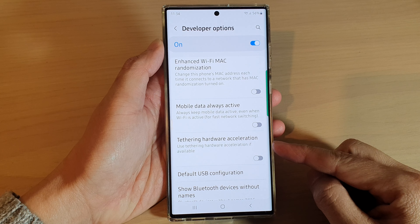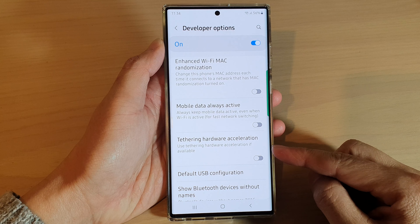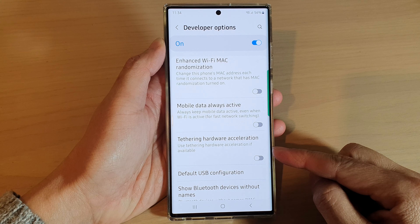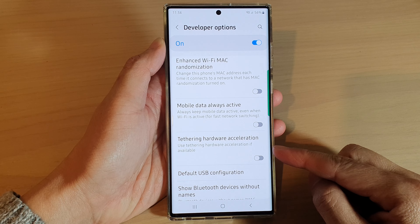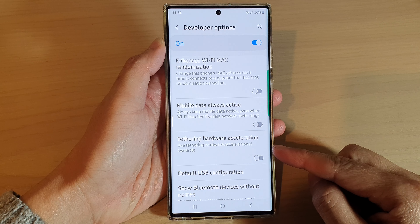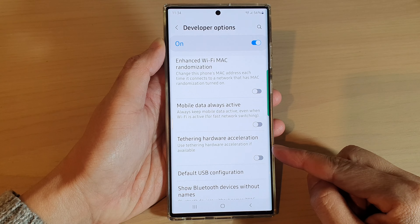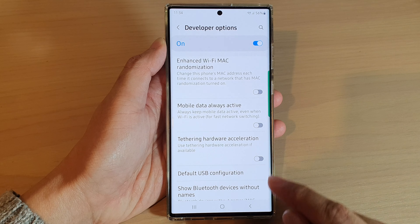Hey guys, in this video we're going to take a look at how you can enable or disable tethering hardware acceleration on a Samsung Galaxy S22 series.